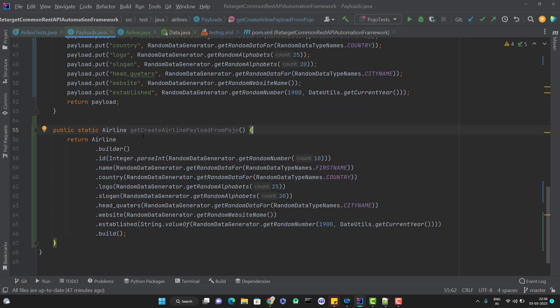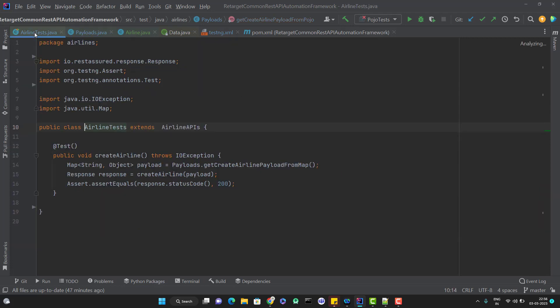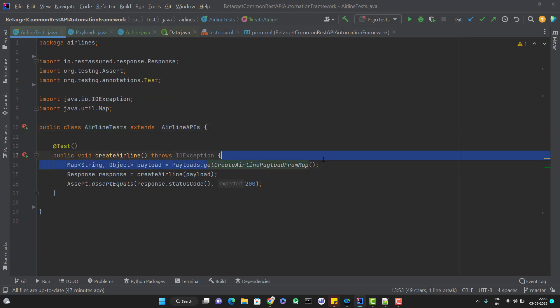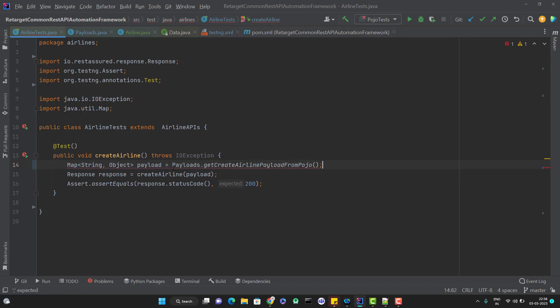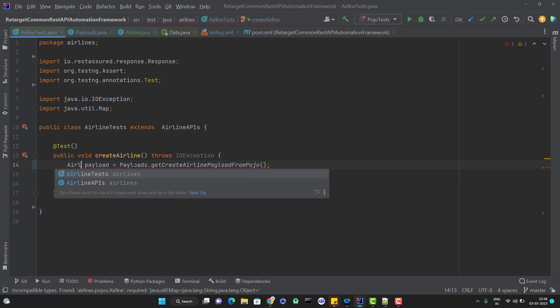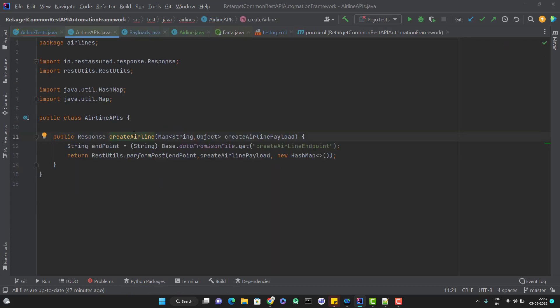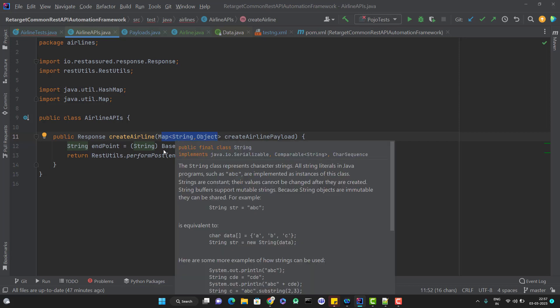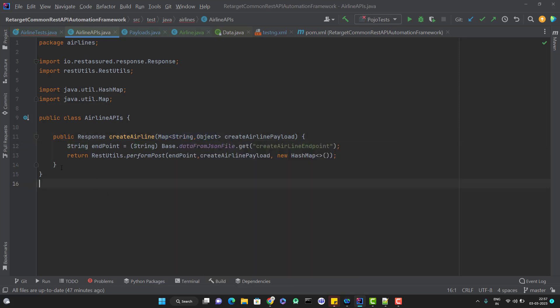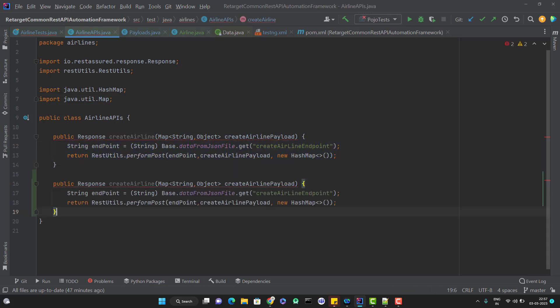Let me go and use this payload in our test case. If I go to airline.airlineTest.java, instead of calling this method, let me call the new method which will give me a POJO request. The return type will not be map anymore, we need to use airline type. Now if you see this method is giving an error - createAirline. If I go to this method, you can see that it is accepting one map, but what we are passing is a Java object. So obviously this method will not work. Let me simply overload this method.